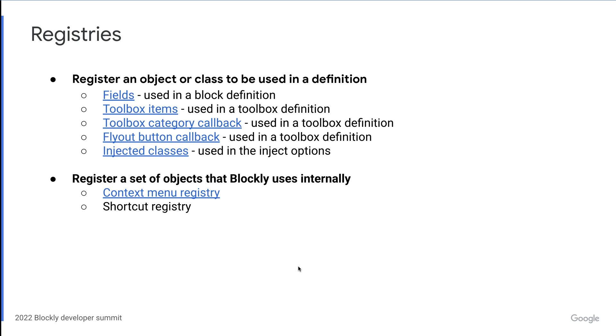Okay, so next up, we are going to be talking about registries. Registries come up quite a bit in our documentation when looking at how to customize Blockly, so I wanted to spend some time talking about the different ways we use them. We generally use registries for two reasons.